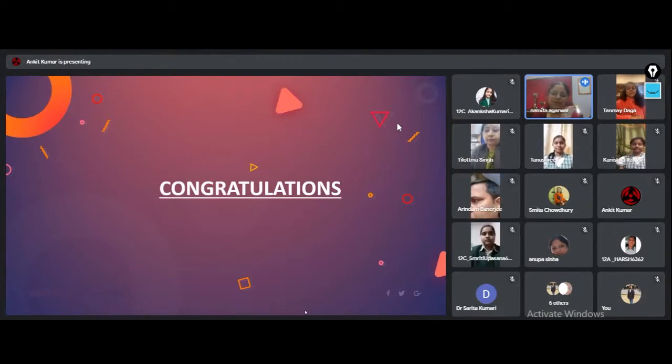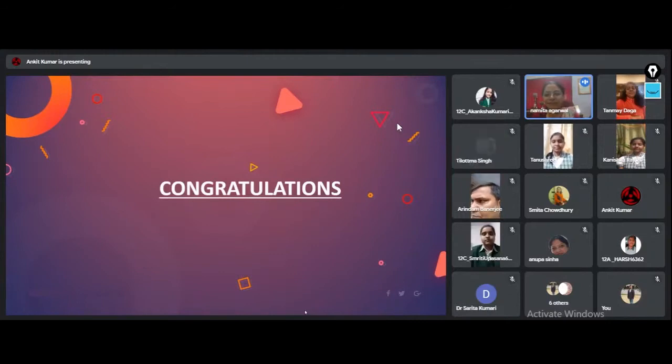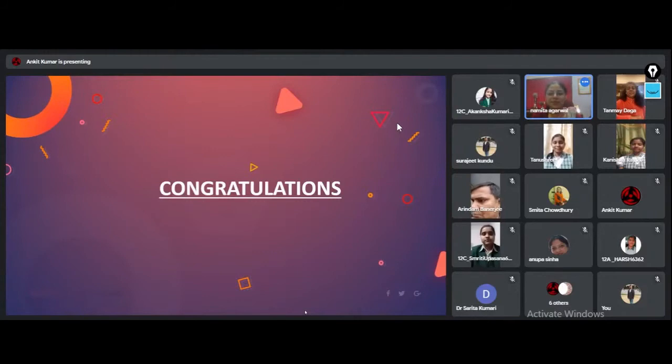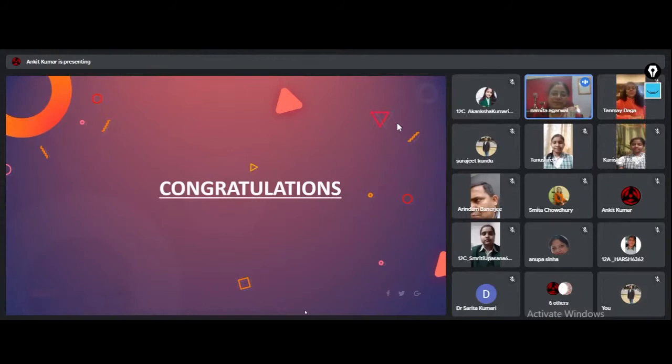She could not join us during the inauguration, but she has been keeping track of the entire program by watching all the videos. I would also like to thank you all for joining us together in this program through the YouTube link.